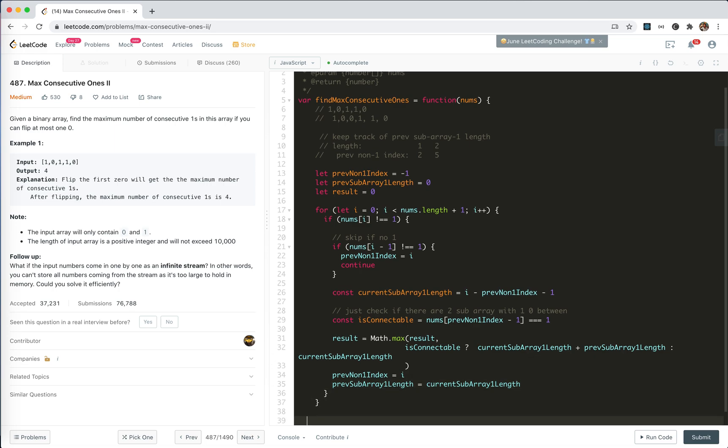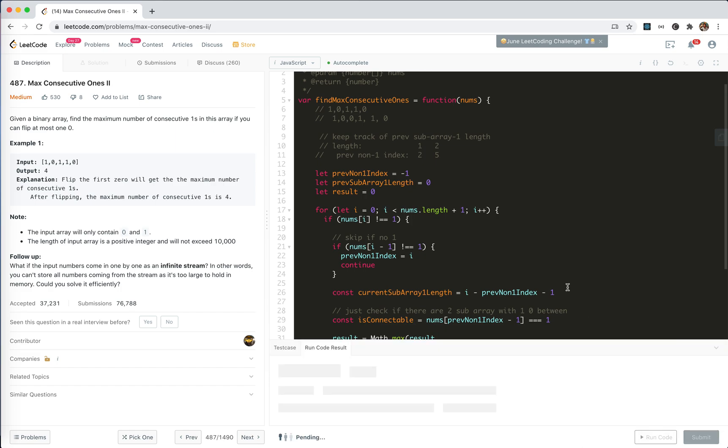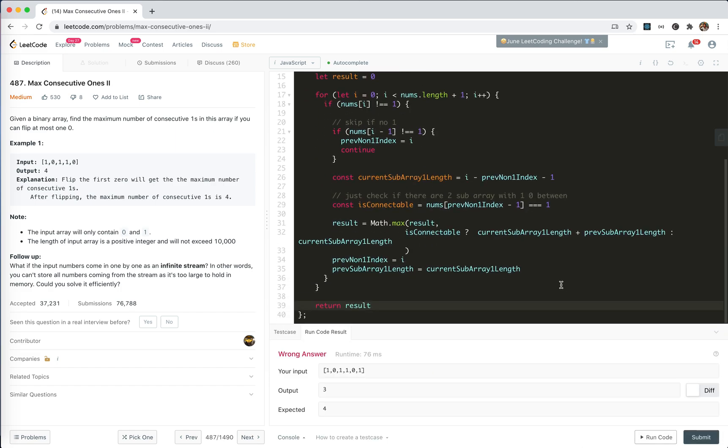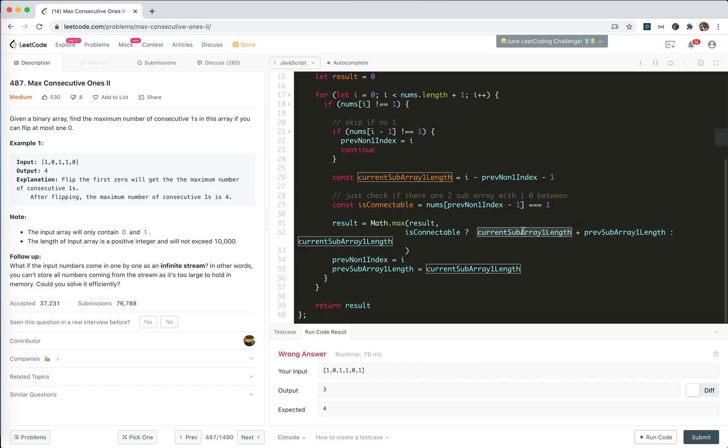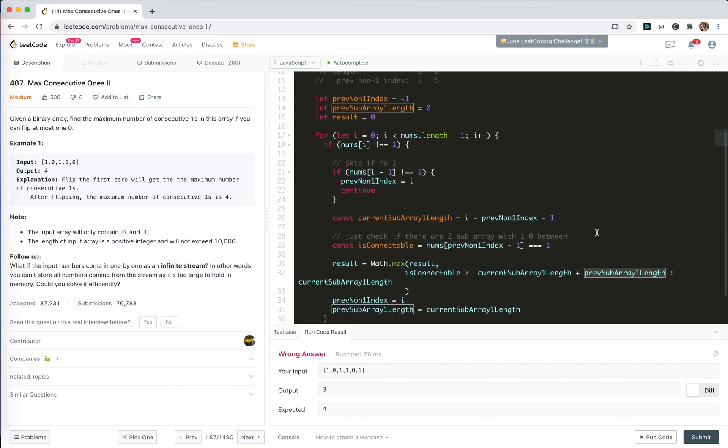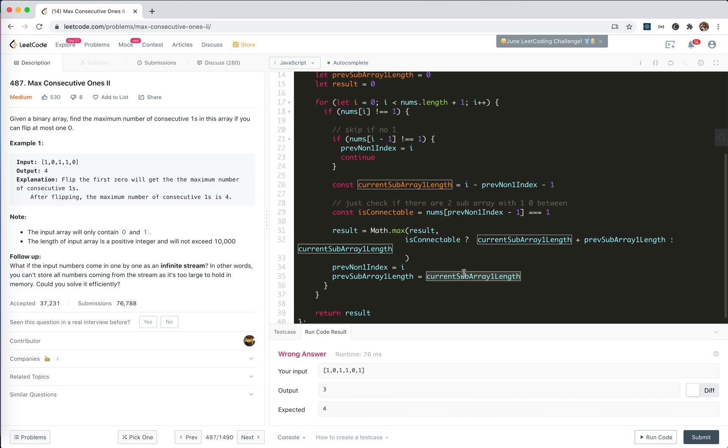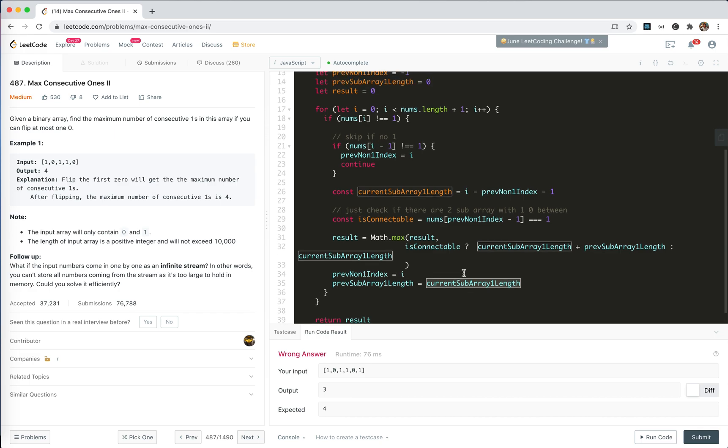And finally, we return the result. Oh, we return 3, but we return 4. Why? Prev length current. And the next one, we will find 2.